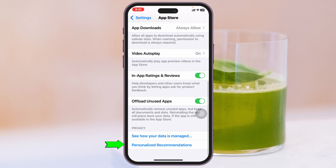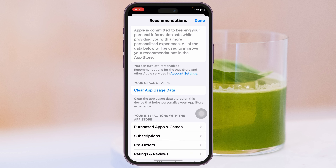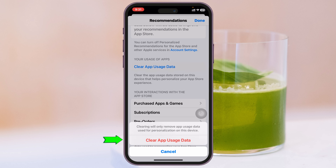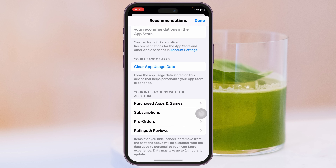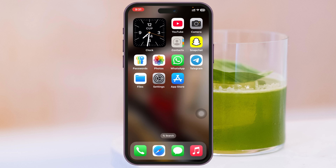Scroll down to the very bottom, tap on Personalized Recommendations, and tap on 'Clear App Usage Data.' This will clear all the cache from the App Store. Then get back and restart your iPhone once.